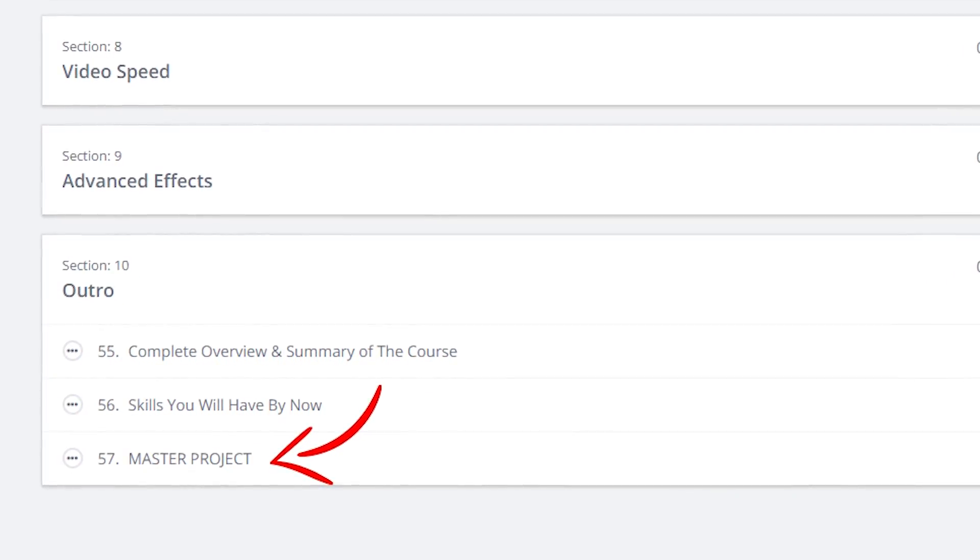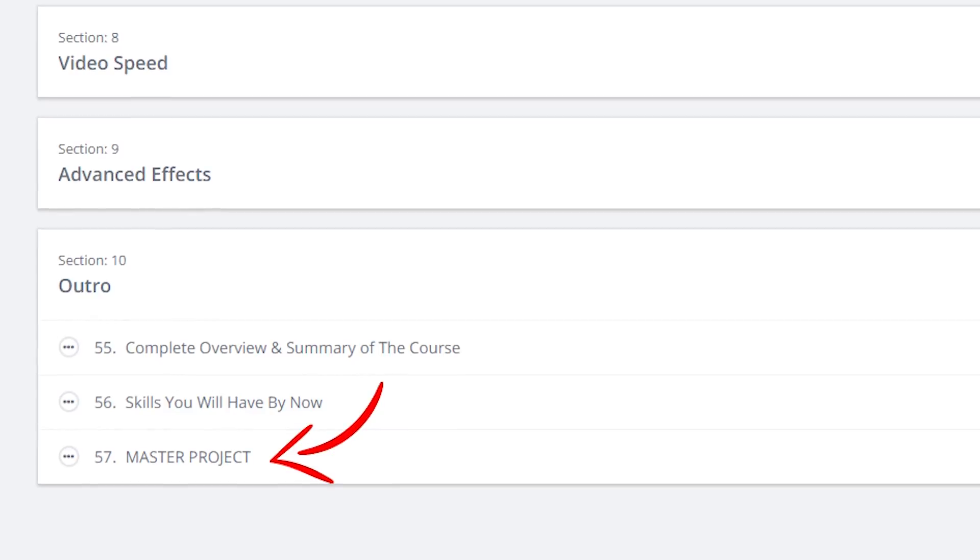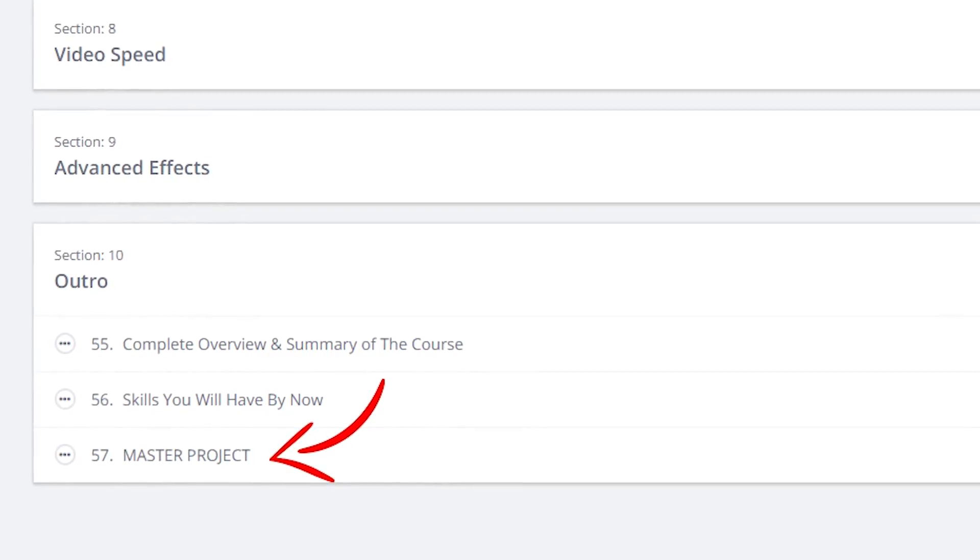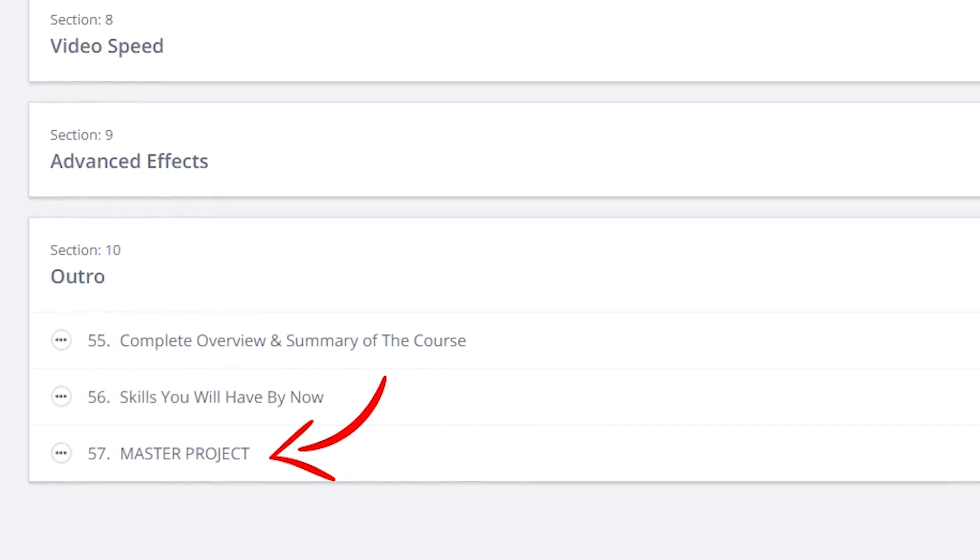We're then going to complete an outro of the course to summarize everything you have learned, as well as including a master project which is kind of an unfiltered hands-on experience, letting you guys get an insight into what my actual real life, live, almost unedited raw video editing and creative process looks like in terms of creating a project for a client. There is so much in store for this Adobe Premiere Pro Masterclass. I can't wait to jump into it, and with that being said, let's do it.